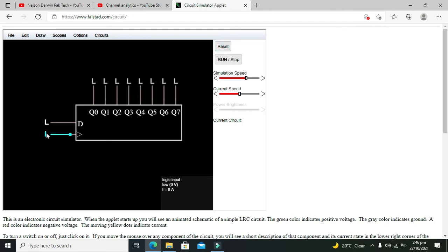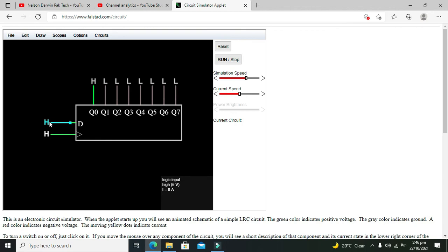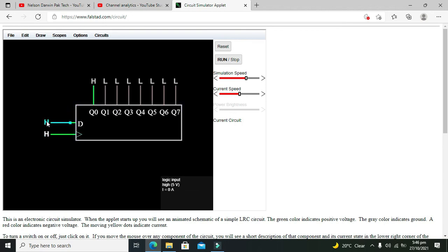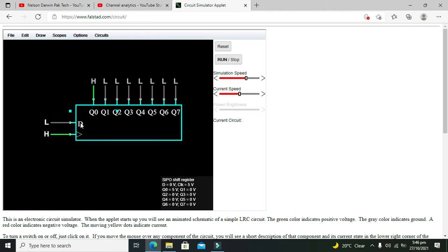We need to make the D high and then we will give a clock pulse. Now you can see that high bit is moved to Q0. Now we will give a low bit on serial end. Now low to high pulse of clock will send this L to L and shift to H on Q1.